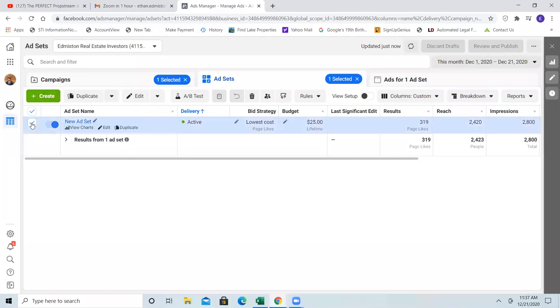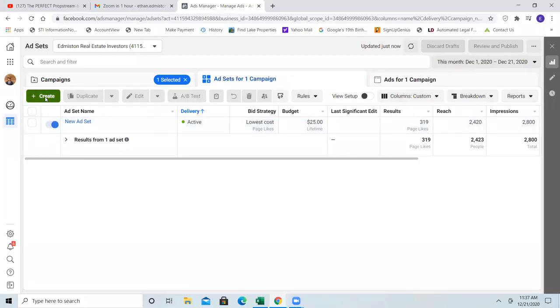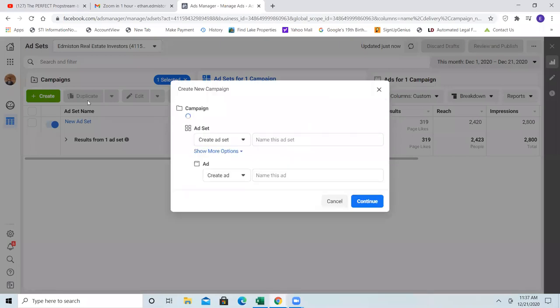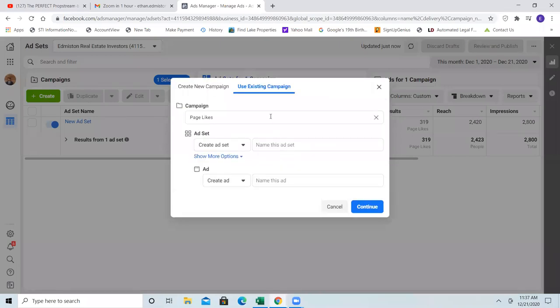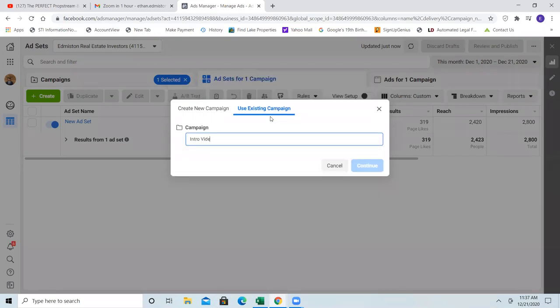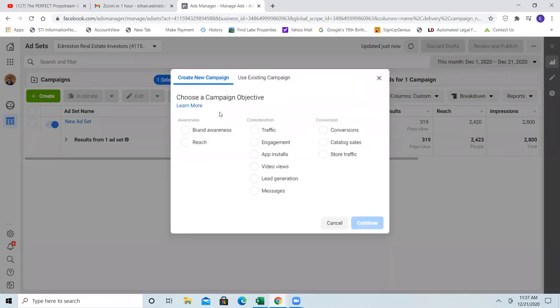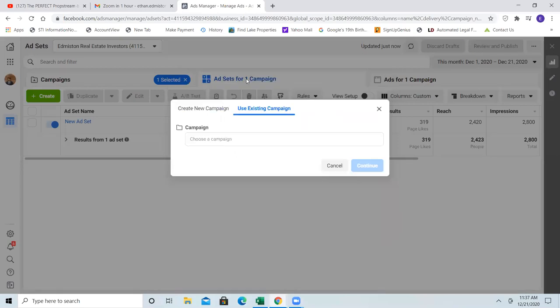Let's hit create. As I mentioned with the dark post, always post on the business page first. Then in the campaign we're going to name everything right here — these are just the titles of the tabs. For campaign, put 'intro video', and then whatever the actual campaign objective is, put it in parentheses. This one's going to be video views.